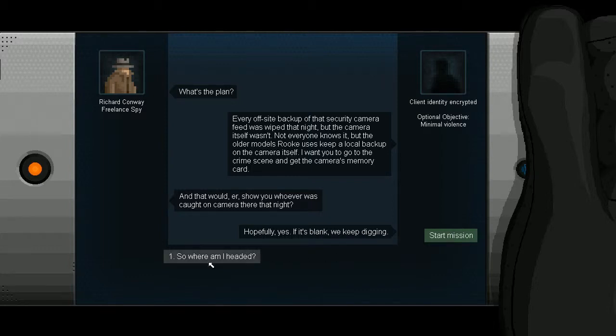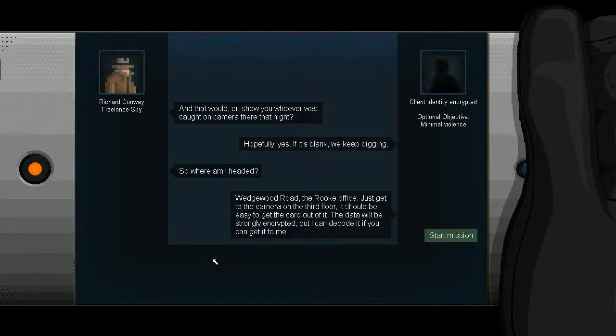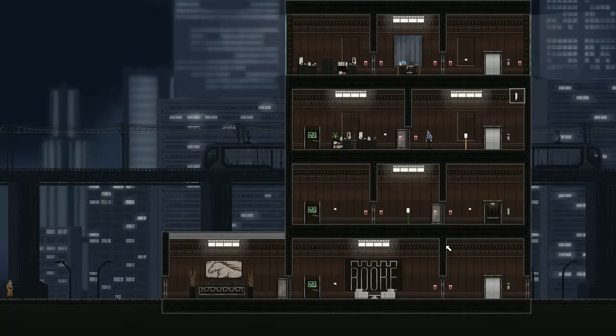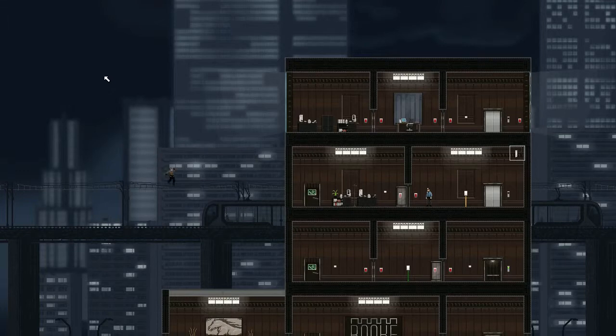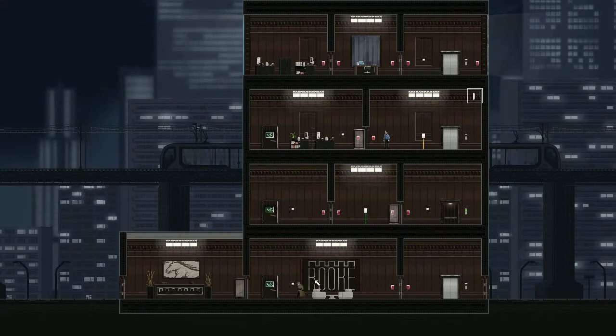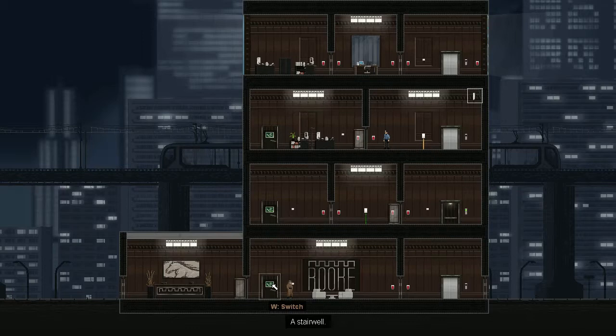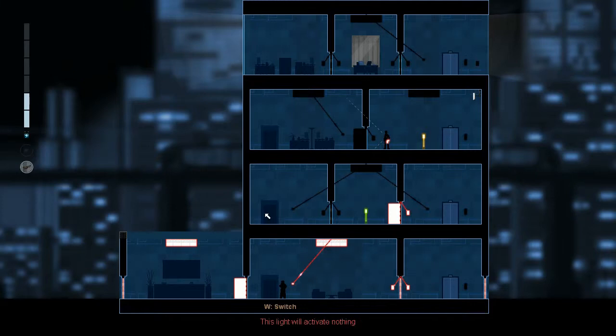Woodward Road, the Rook office. Just get to the camera on the third floor. It should be easy to get the card out of. The data will be strongly encrypted, but I can decode it if you can get it to me. So this is the camera that spotted you in the beginning? Yes. So we've made a complete 180, 360. We've made a 180, 360 style. I don't know. We're at 720p.